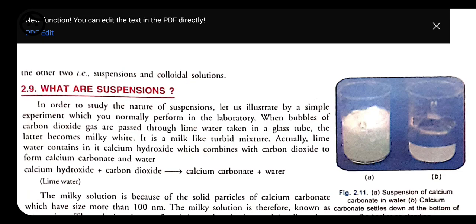On the basis of the mixing power of solute and solvent, we categorize solution into three types: true solution, suspension, and colloidal solution.